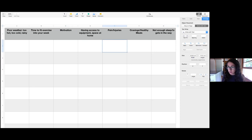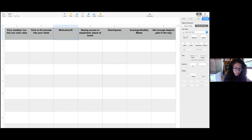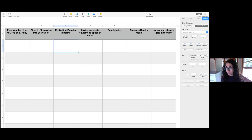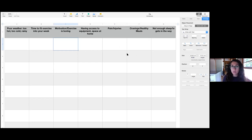Someone else commented that exercise is tedious and boring — that's very common, and we'll address what to do about it. Look across the top of your screen — hopefully there's one of those barriers you can relate to. If not, you can add more. Let's get started with some problem solving, and I'd like everyone to get involved and interact, because you are all experts on your own routines and lifestyle.